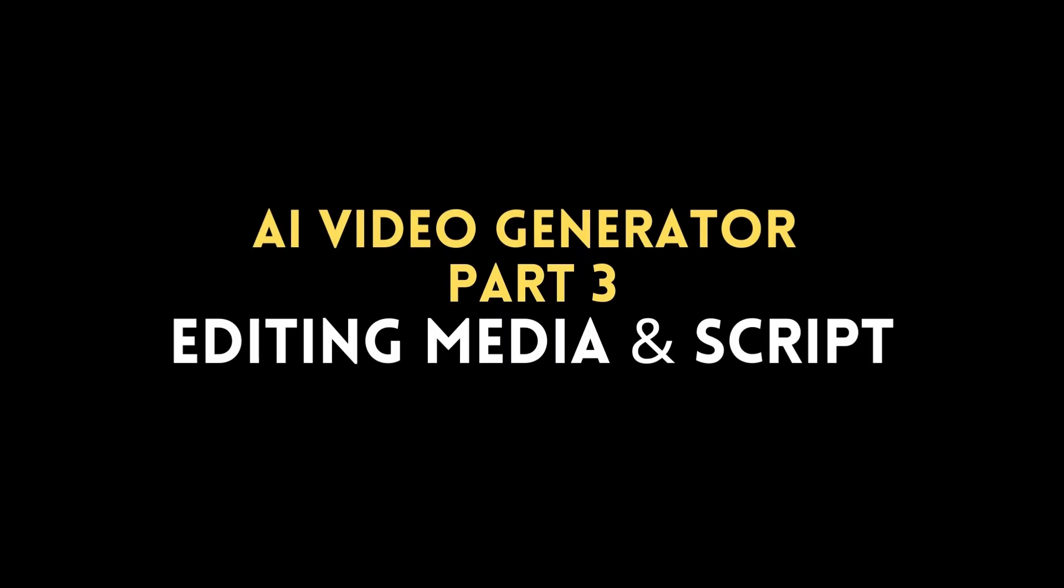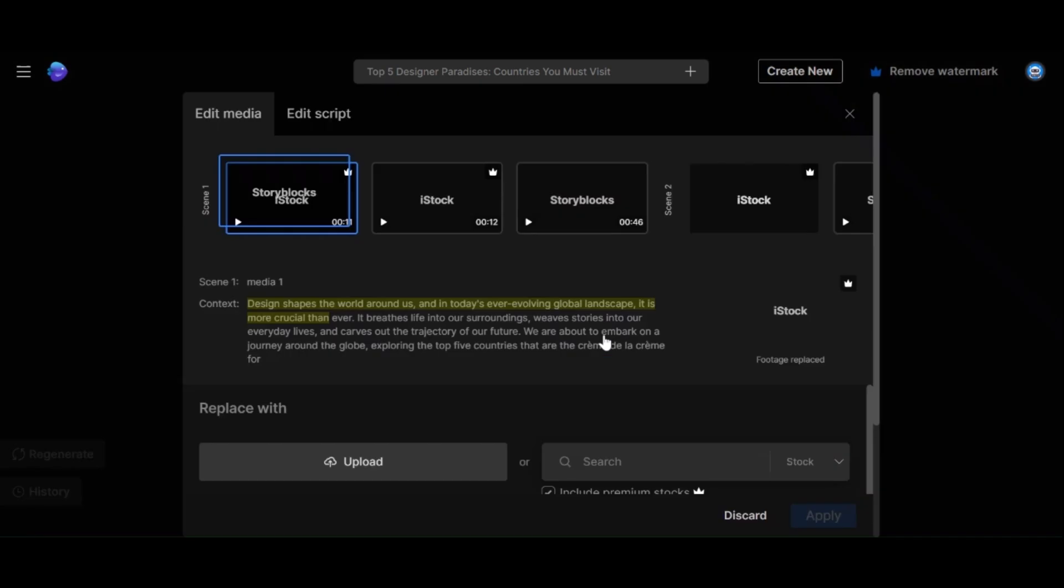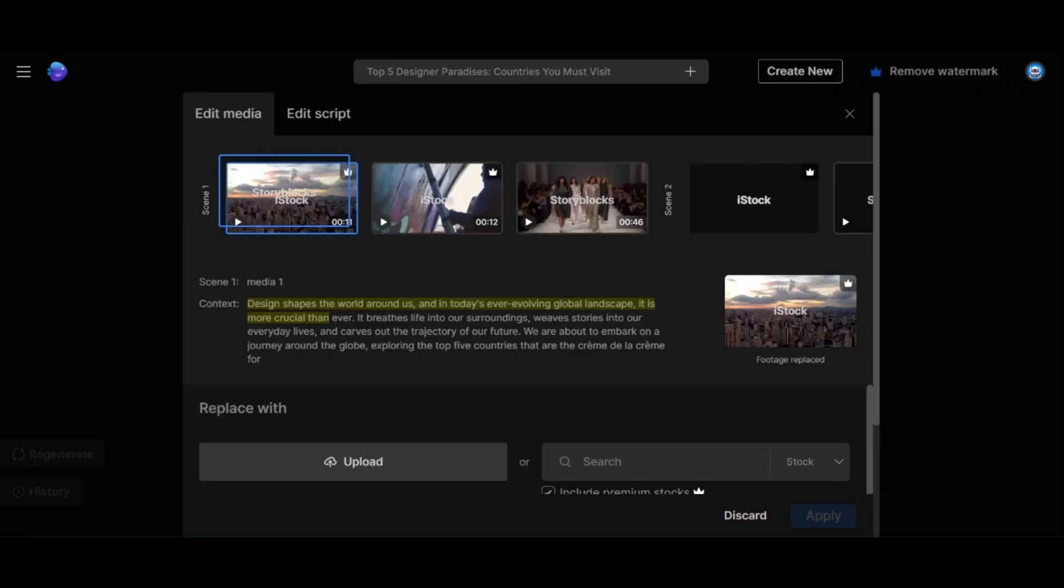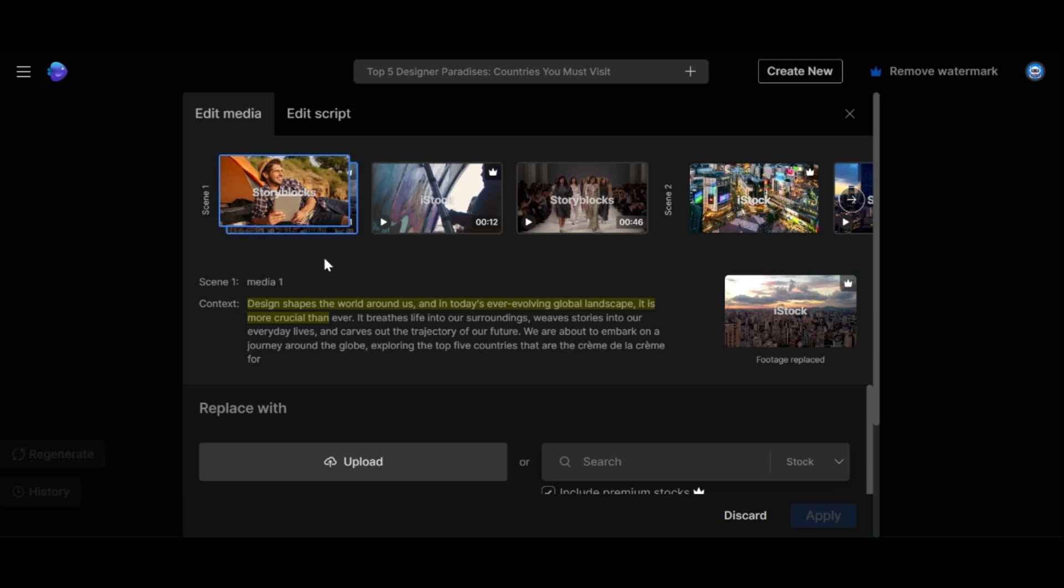AI Video Generator Part 3: Editing Media and Script. Now let's say you want to make some edits. Click on Edit Media to change any of the stock footage. There is a vast library at your disposal or you can upload your own media. For example, I will replace the first clip with an image of someone working on a beach to see how it looks.